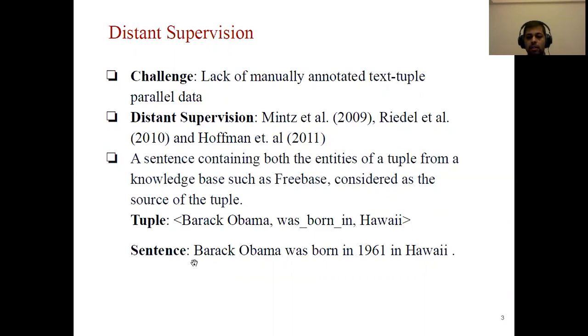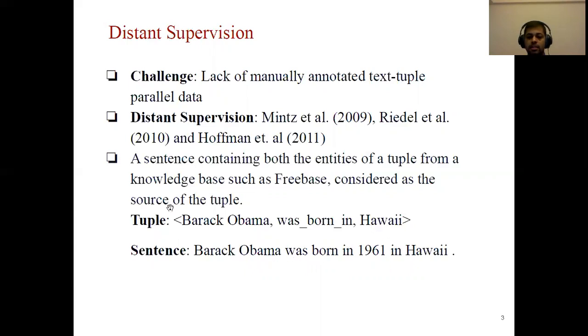A sentence like 'Barack Obama was born in 1961 in Hawaii,' since it contains both entities Barack Obama and Hawaii, will be considered as a source of this tuple.